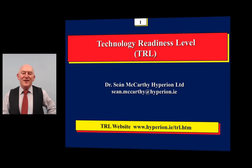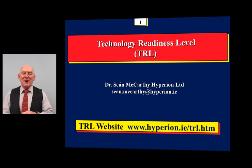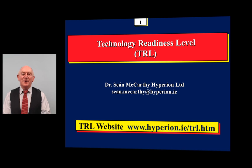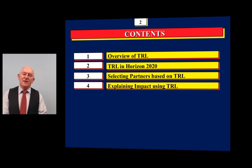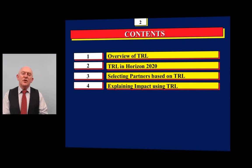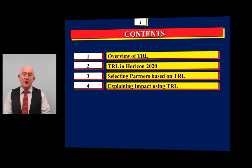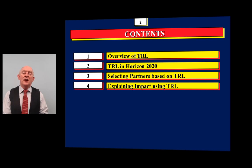In this module we're going to look at the concept of Technology Readiness Level. At the bottom of the first slide you can see a web link — any links mentioned in the presentation you'll find on that web page. First I'll give an overview of Technology Readiness Level, then look at TRL in Horizon 2020, how TRL can be used when selecting partners, and finally introduce TRL in the impact section of your proposal.